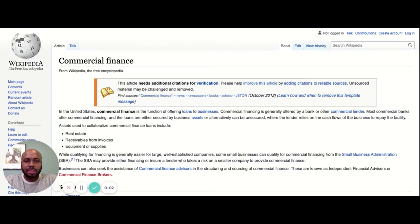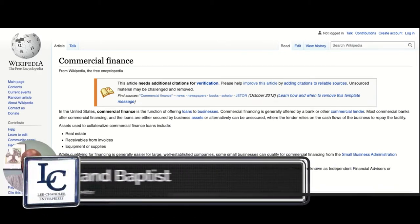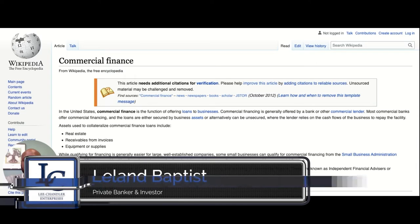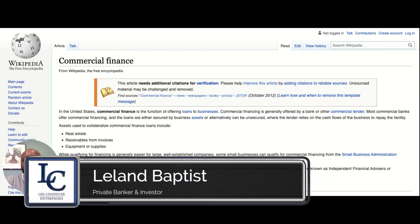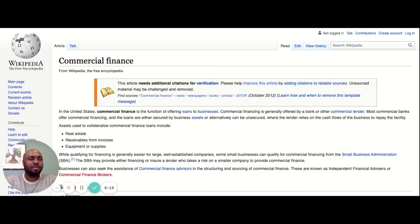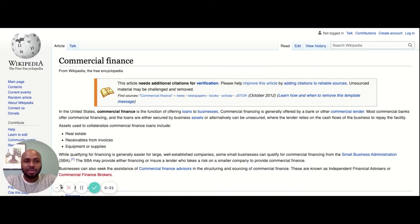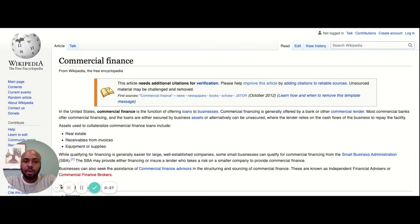Hey guys, this is Leland Baptist, and today I want to answer a question that many of you may have. The question I get a lot of times is: what is commercial finance? What does that actually mean? I'm going to basically read what Wikipedia claims commercial finance is, and then I'm going to go to the whiteboard and give you a more in-depth personal definition of how we define commercial finance at Lee Chandler.